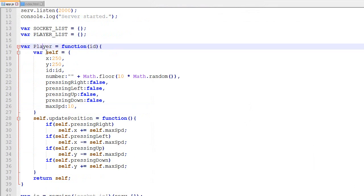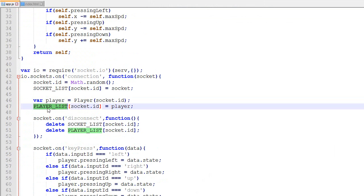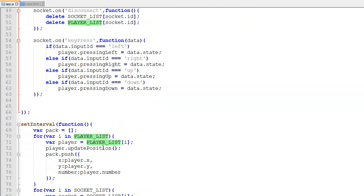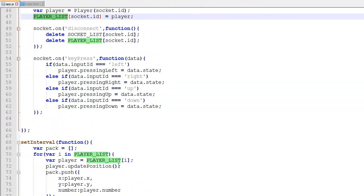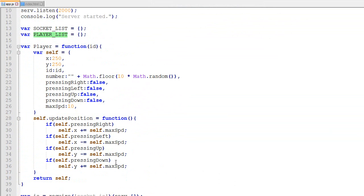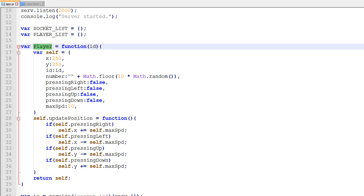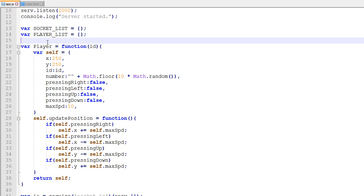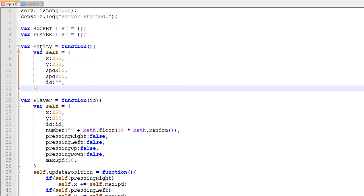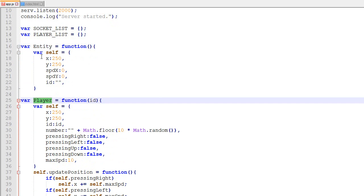Right now this is what we've got — we only have one class called Player. We create a player, add it to the list, and that's pretty much all we do. I'm going to make it more modular and more object-oriented. Since bullets and players share a lot of stuff in common, I'm going to create another class that will be the superclass of both Player and Bullet — it will be called Entity.